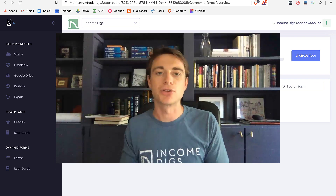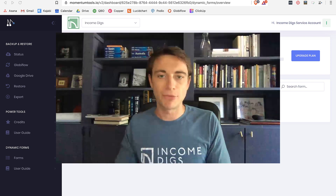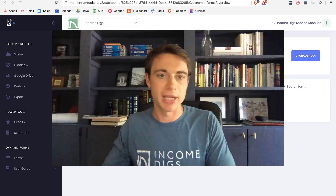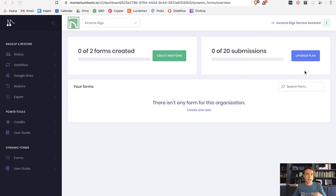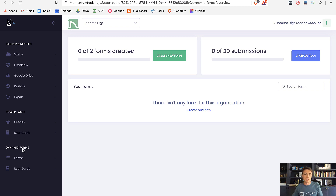So join me here in Momentum Forms. Momentum has a few really amazing tools: they have backup and restore, which is really useful; Power Tools, which is pretty cool; and then Dynamic Forms. I think Dynamic Forms is the most powerful — I'm going to have videos on the others as well, they are all pretty amazing.